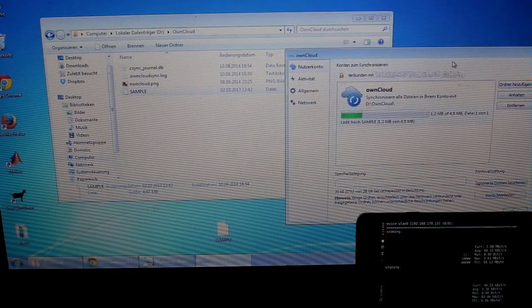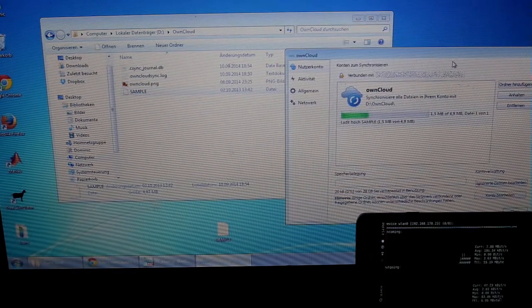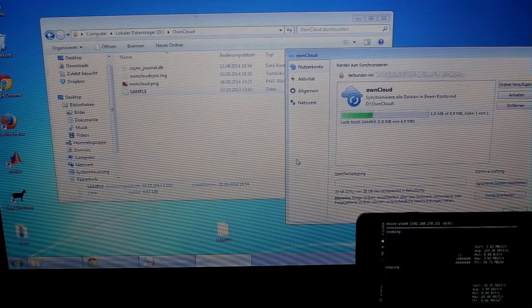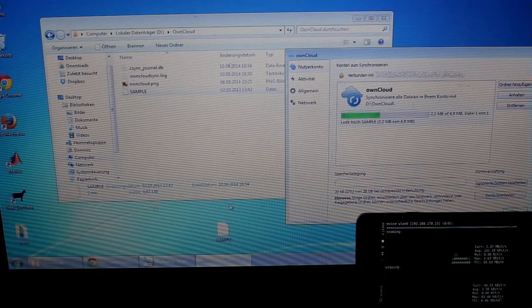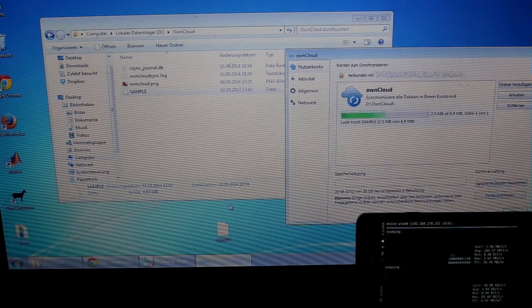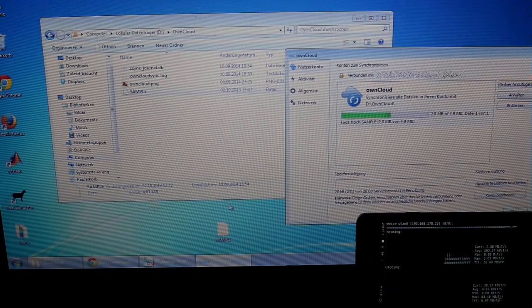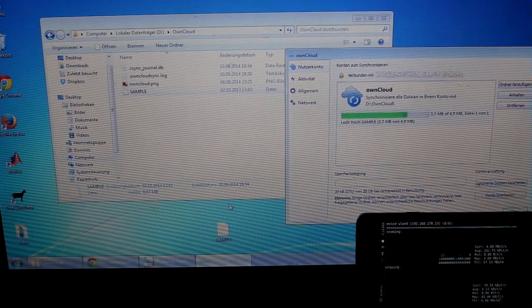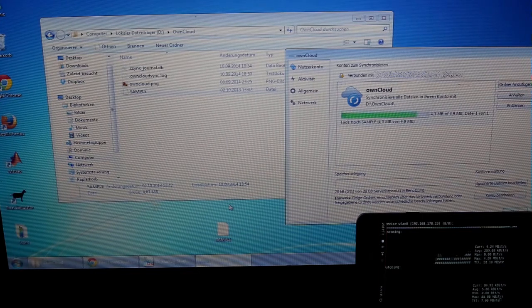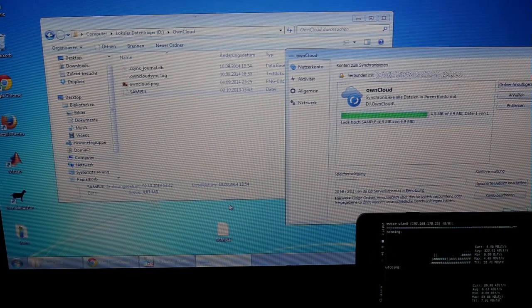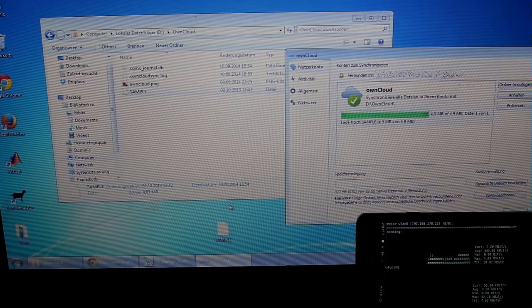As soon as I drag and drop the sample file into the synchronized folder, the desktop client automatically starts synchronizing, and you can see how the incoming network traffic suddenly rises.